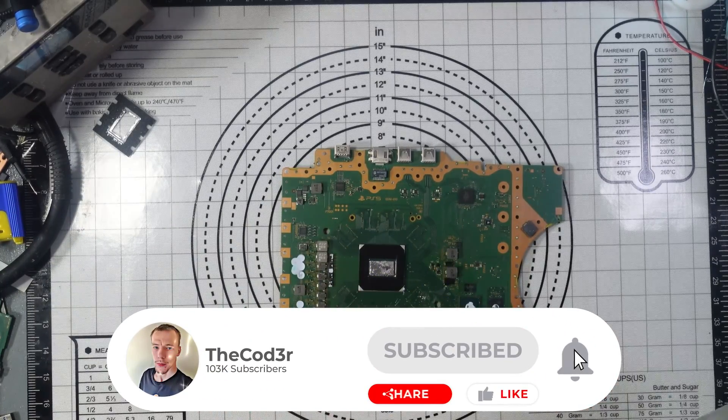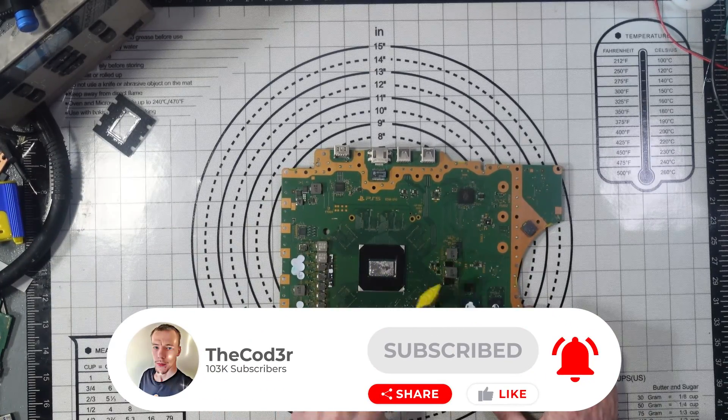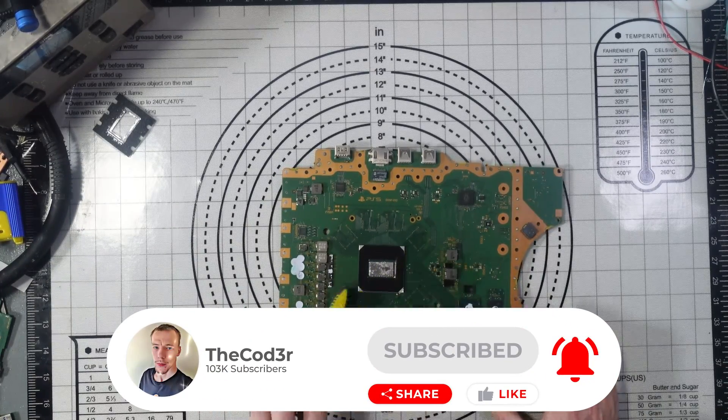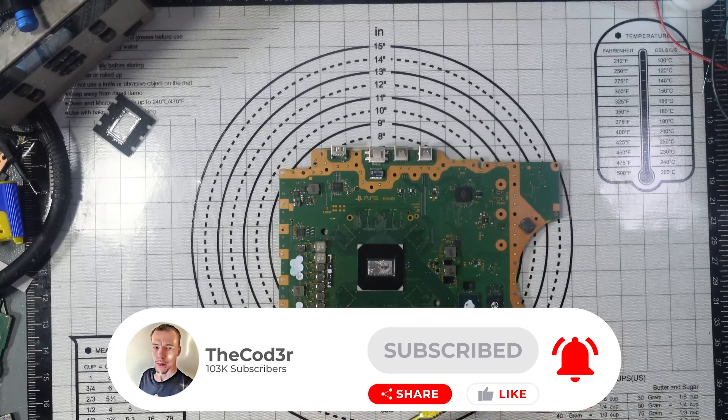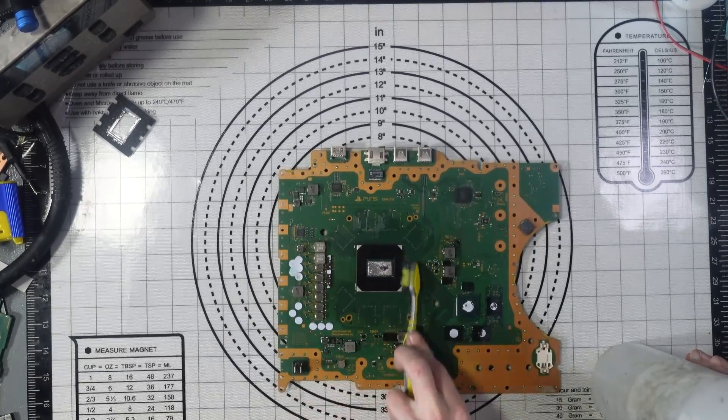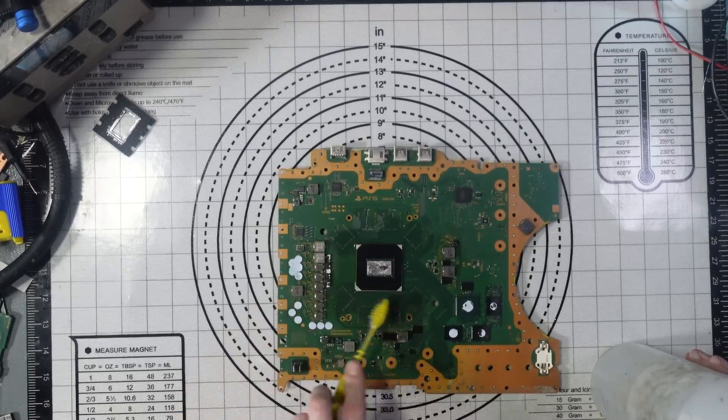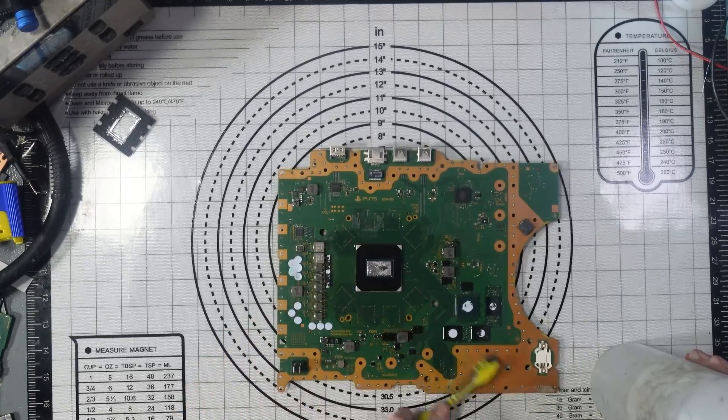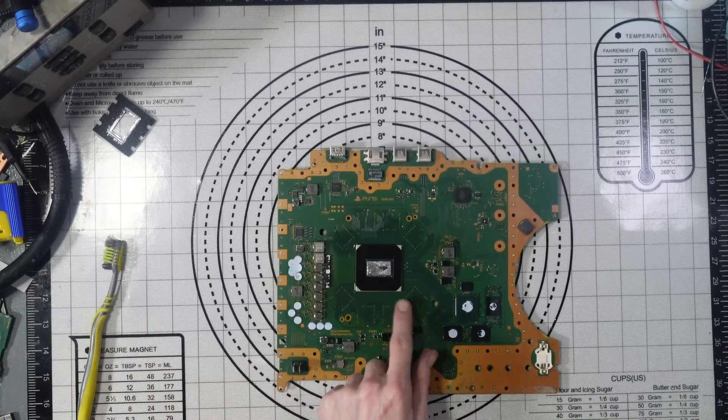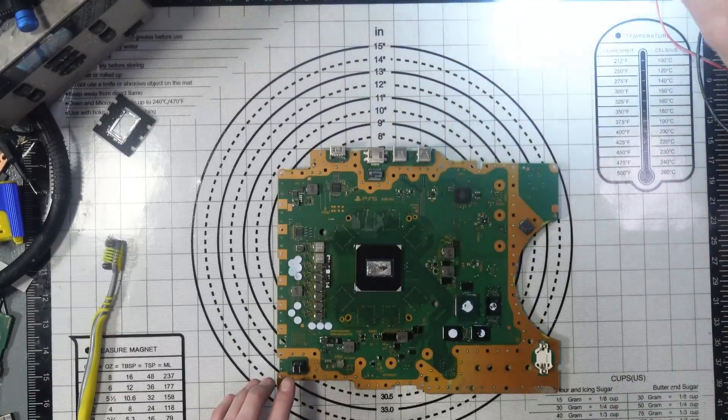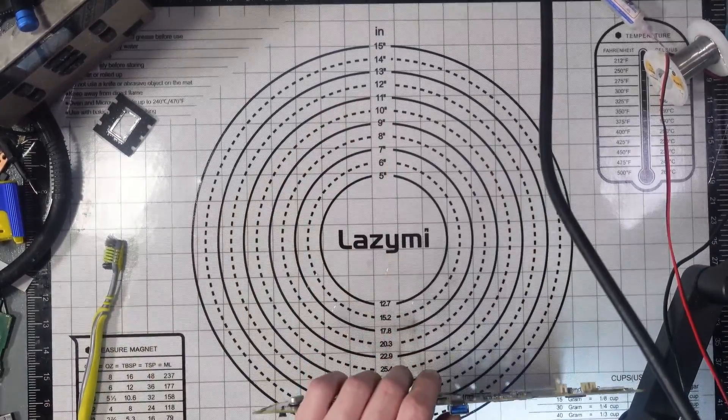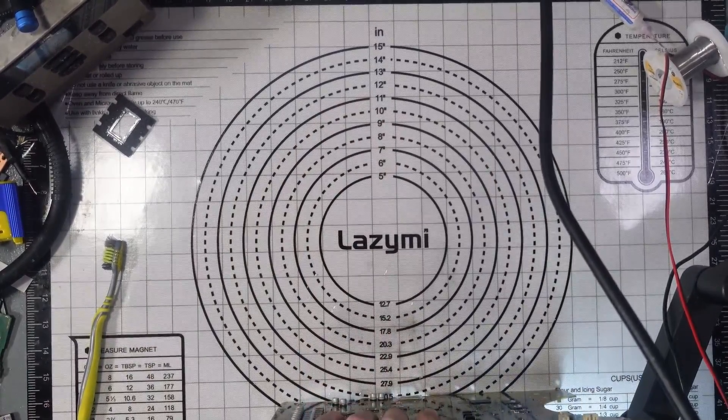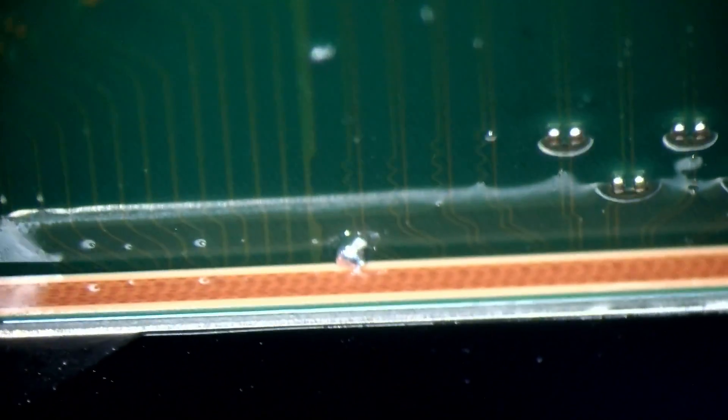Now I've just got to inspect the corner here and make sure there's no actual liquid metal. Let's have a look, shall we? Ah, there is a little bit, look. There's a tiny bit there.